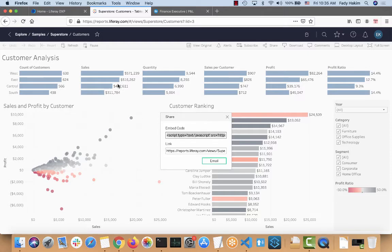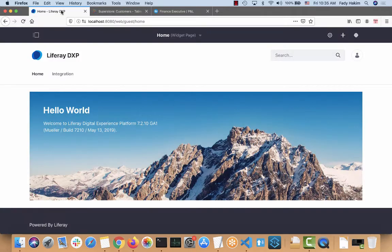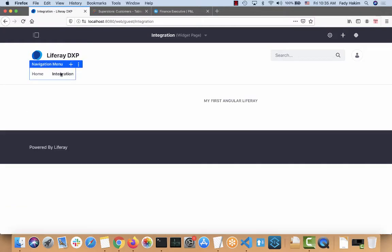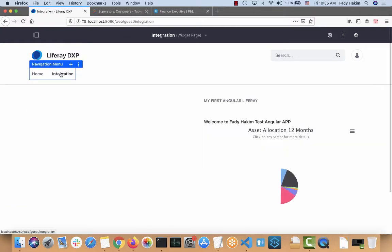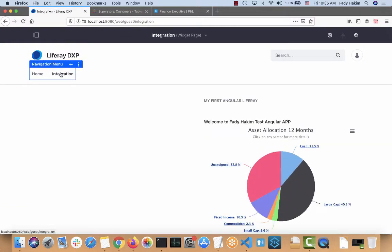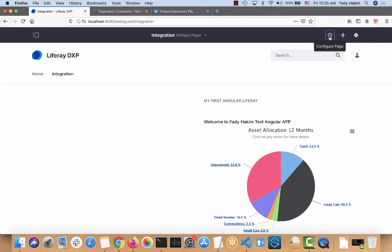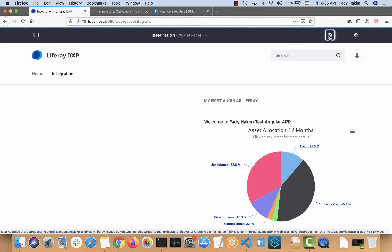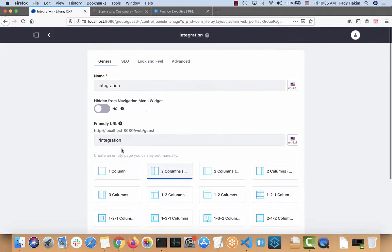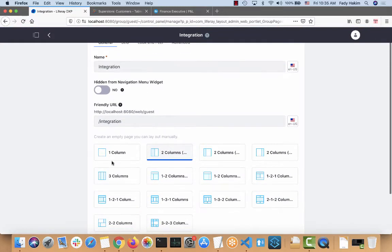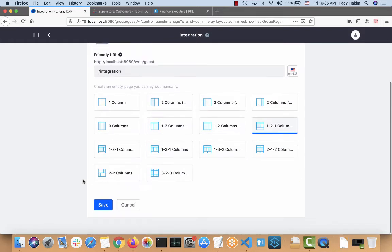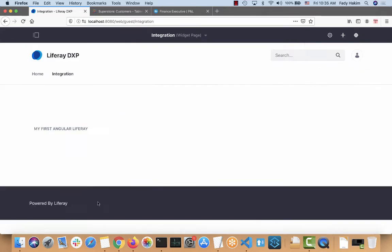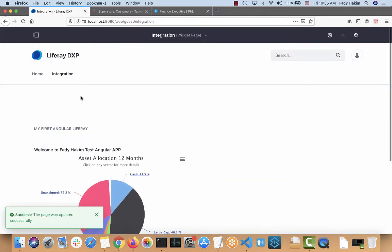So if I copy this, go back to Liferay, I'm going to go to the integration page that I created previously. Maybe change the layout. So I'm going to click on the layout tab. I want to change the layouts here. And on the top here I'm going to start adding my Tableau reports.